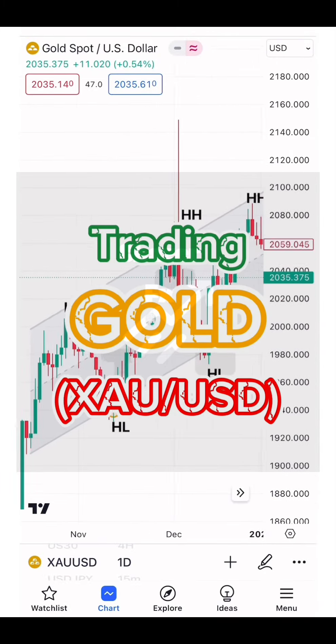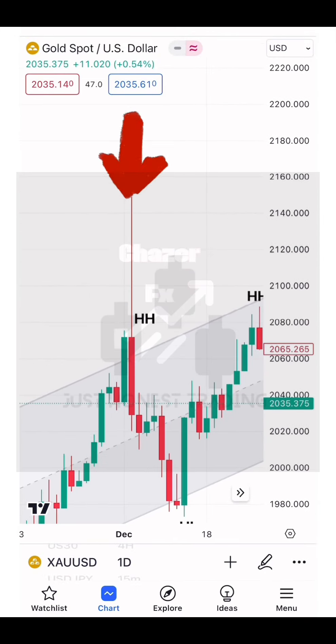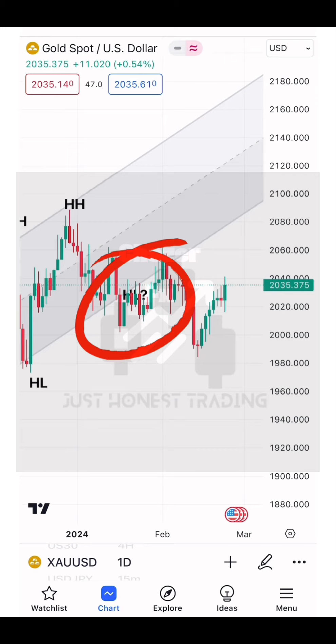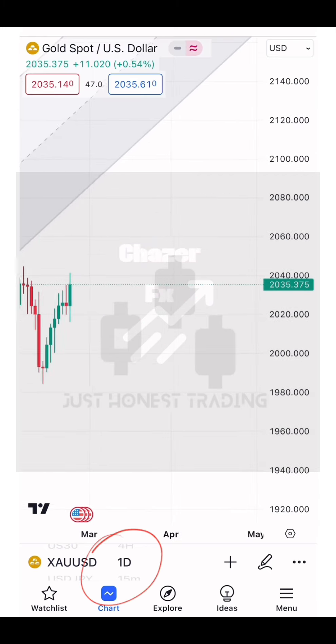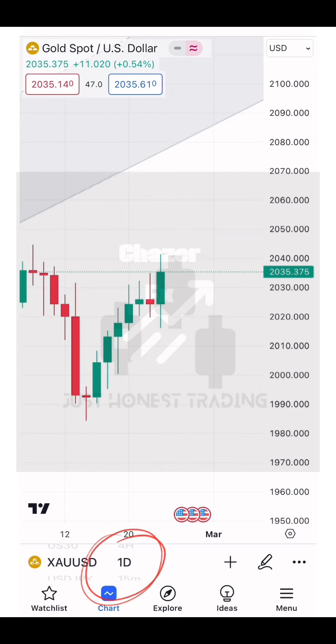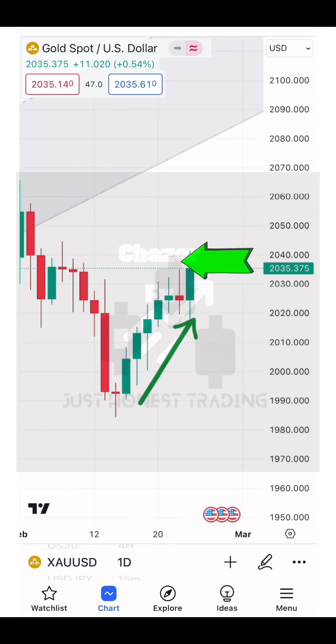Gold can be pretty hard to trade and can do weird things within the market, like just change in character without following technical analysis. The best way to trade gold is always to observe what's happening on the daily chart, in particular the daily candlestick.